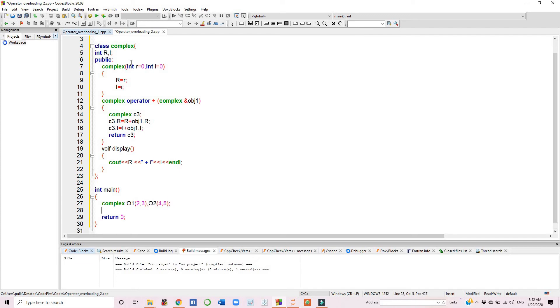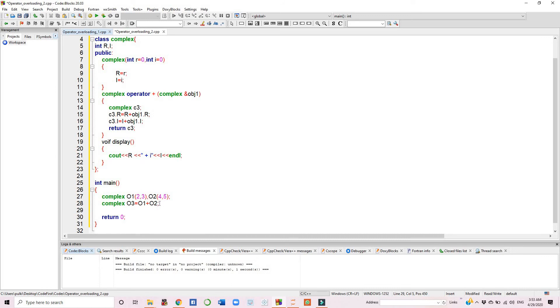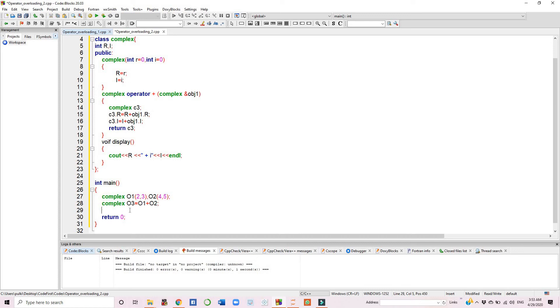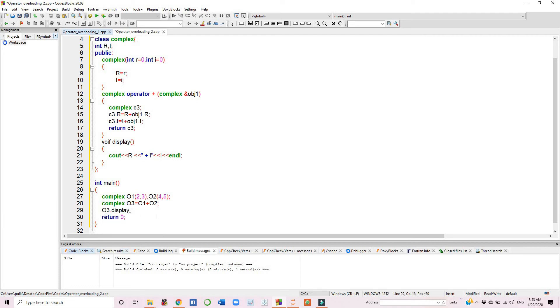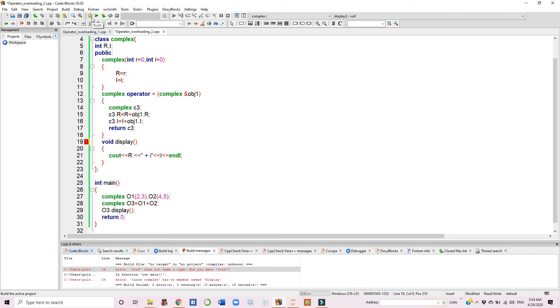Now we have created a local object o3. This particular statement tells you about operator overloading, because the plus operator usually adds two numbers, but we have used it to add two objects. Let's build our program.